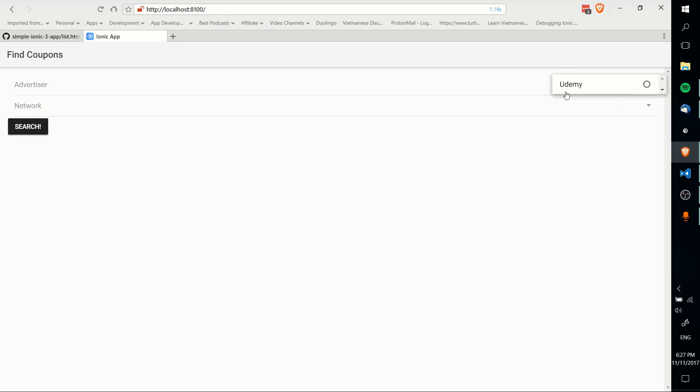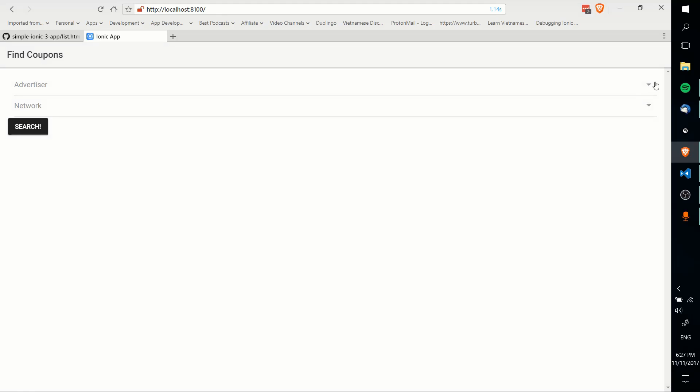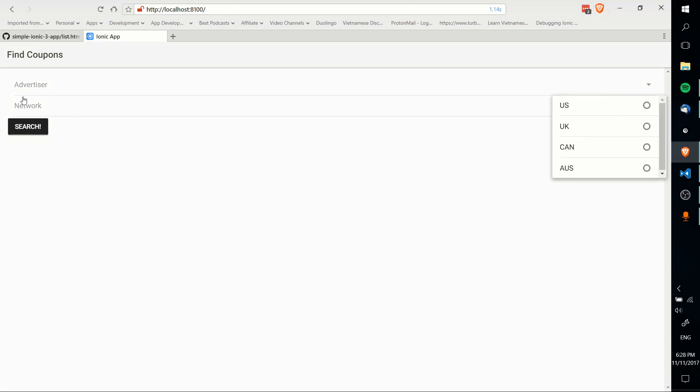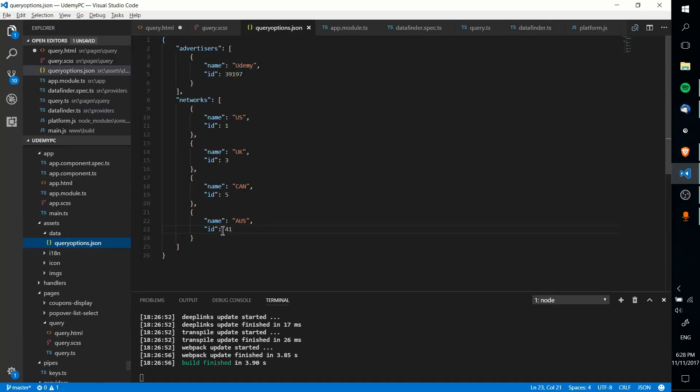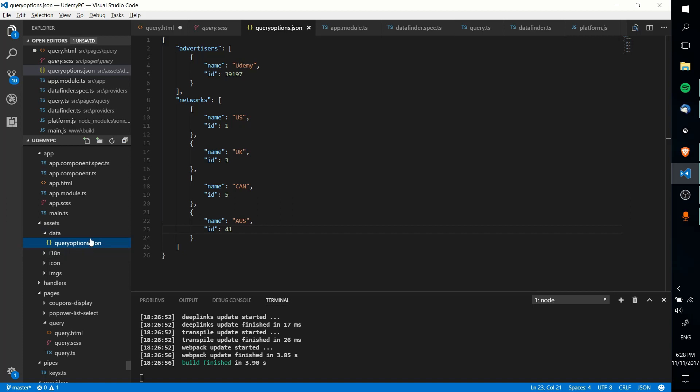In my case here, I've basically separated these options for this form here. So I have advertisers and then Udemy being pulled in, and then I have all these different regions for the network being pulled in, so US, UK, Canada, Australia.